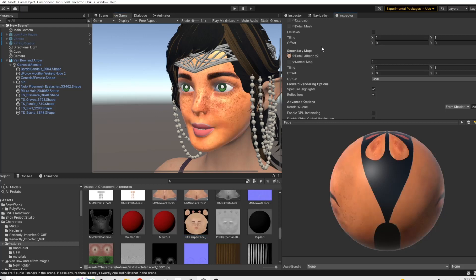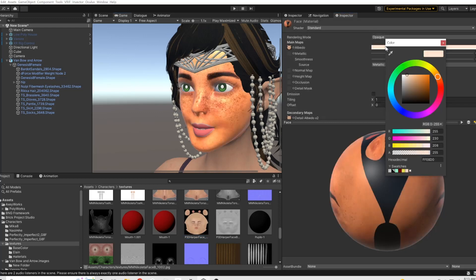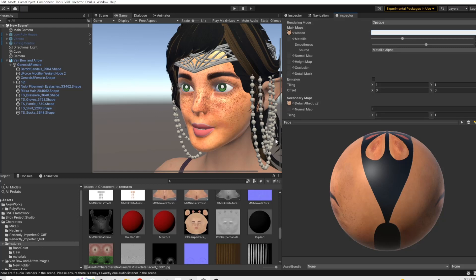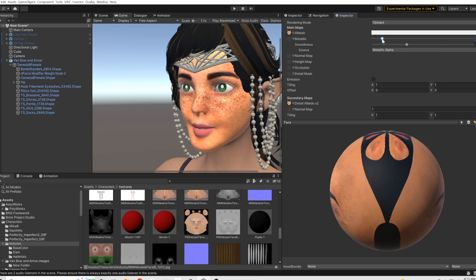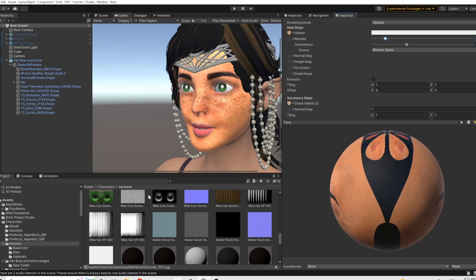But if you're gonna use the diffuse map or whatever it's called twice like that, at that point you're going to want to bring the color back down to white more than likely. That's all I got on that.